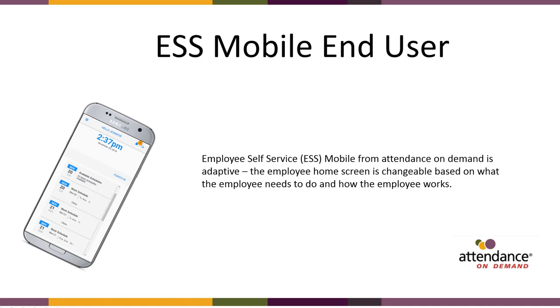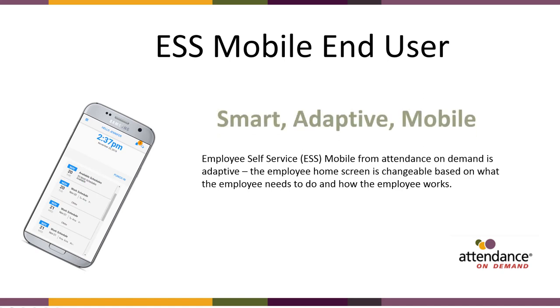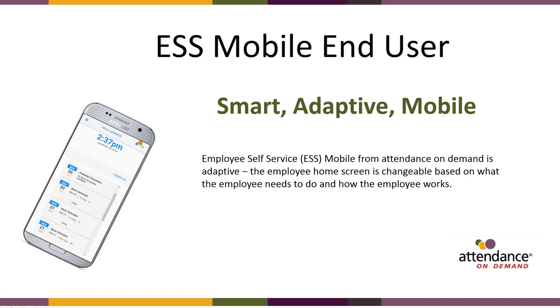ESS Mobile End User for the Employee is smart, adaptive, and mobile. Employee Self Service, also known as ESS Mobile from Attendance On Demand, is adaptive. The employee home screen is changeable based on what the employee needs to do and how the employee works.